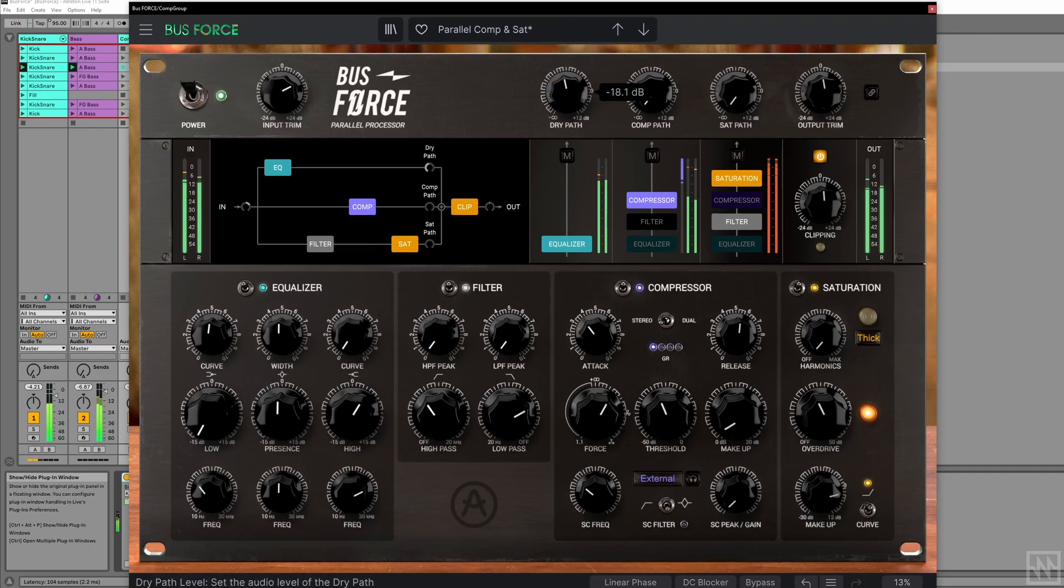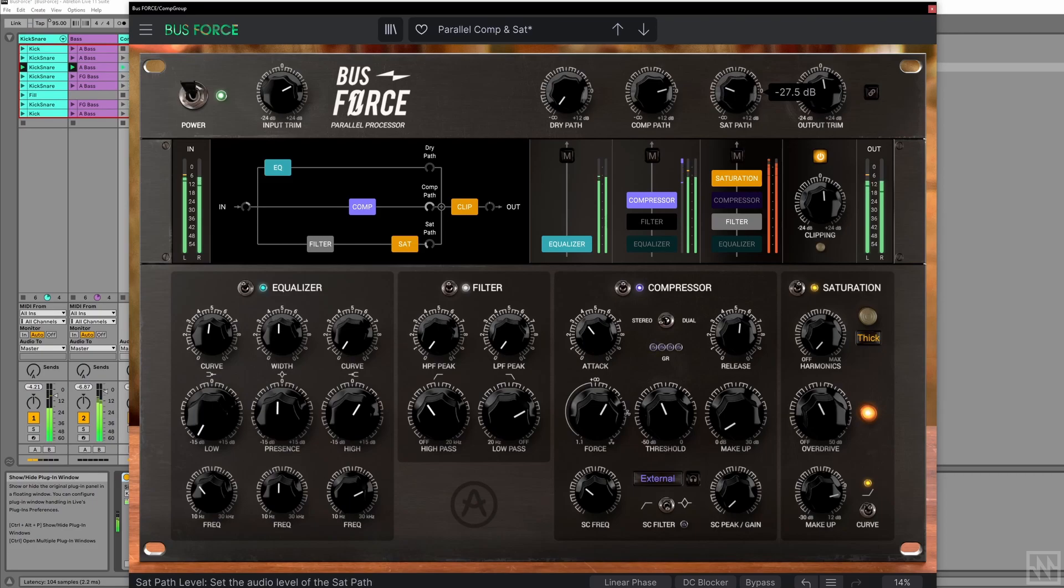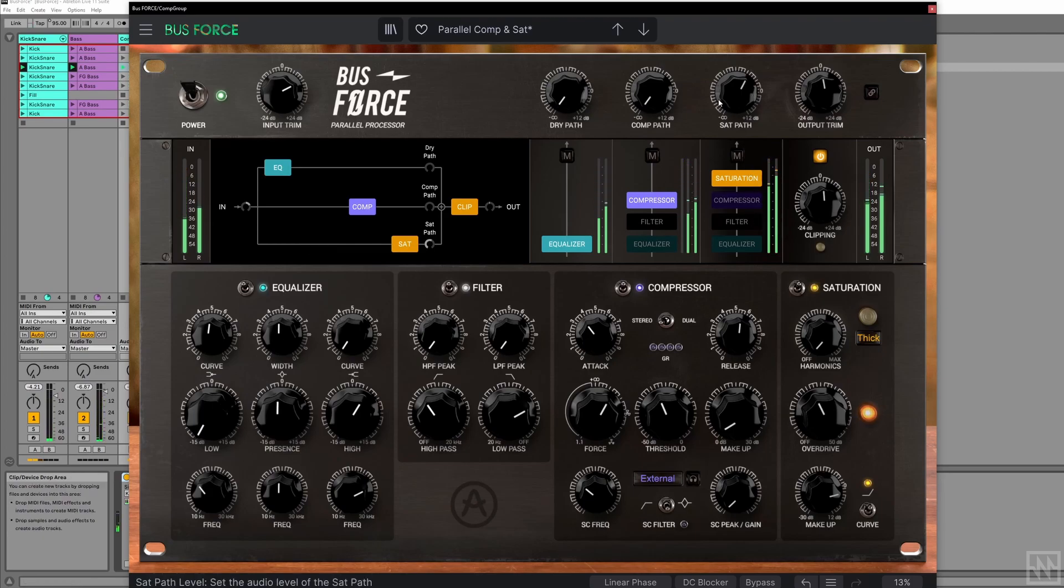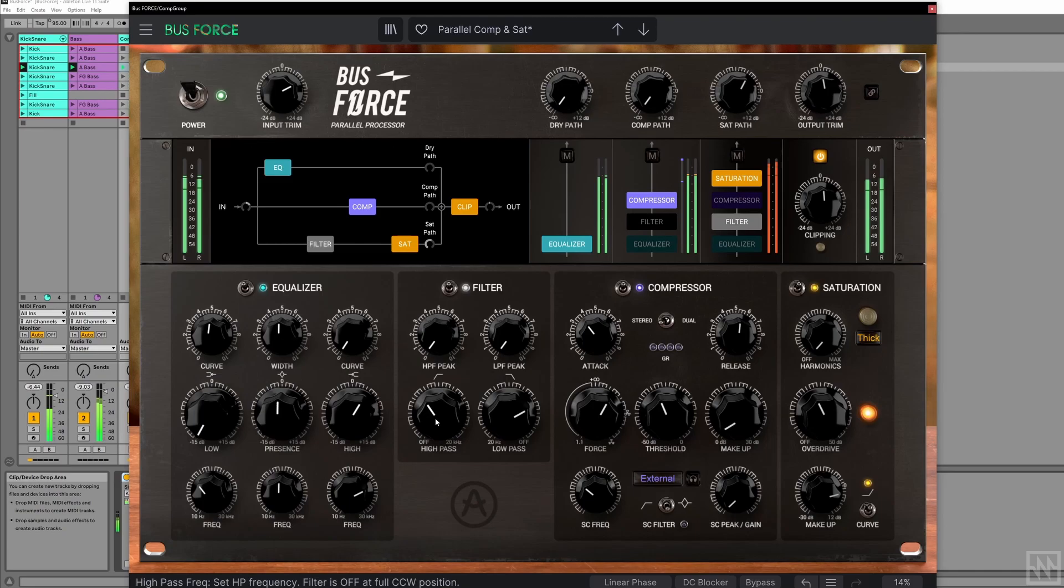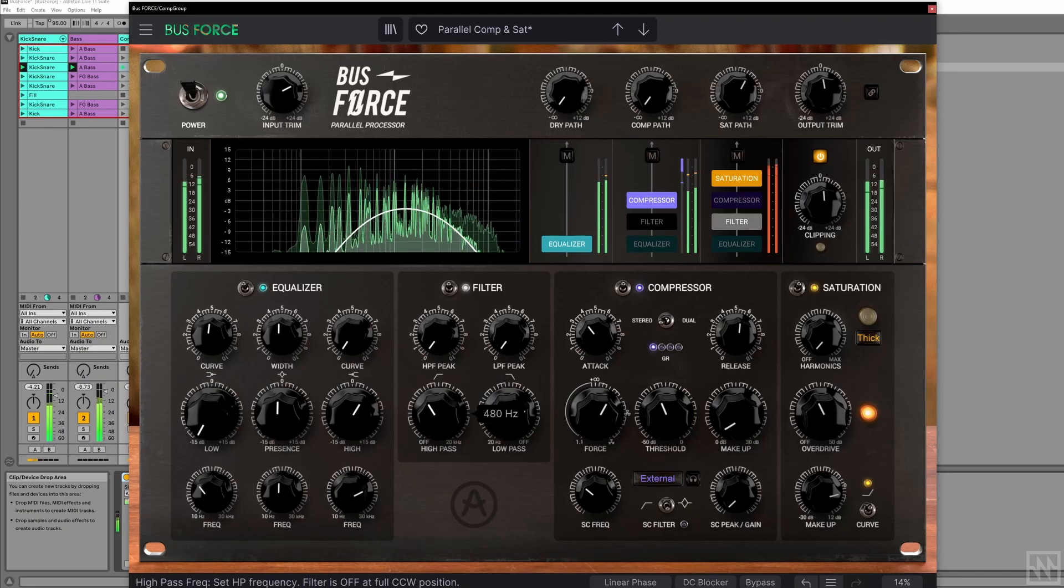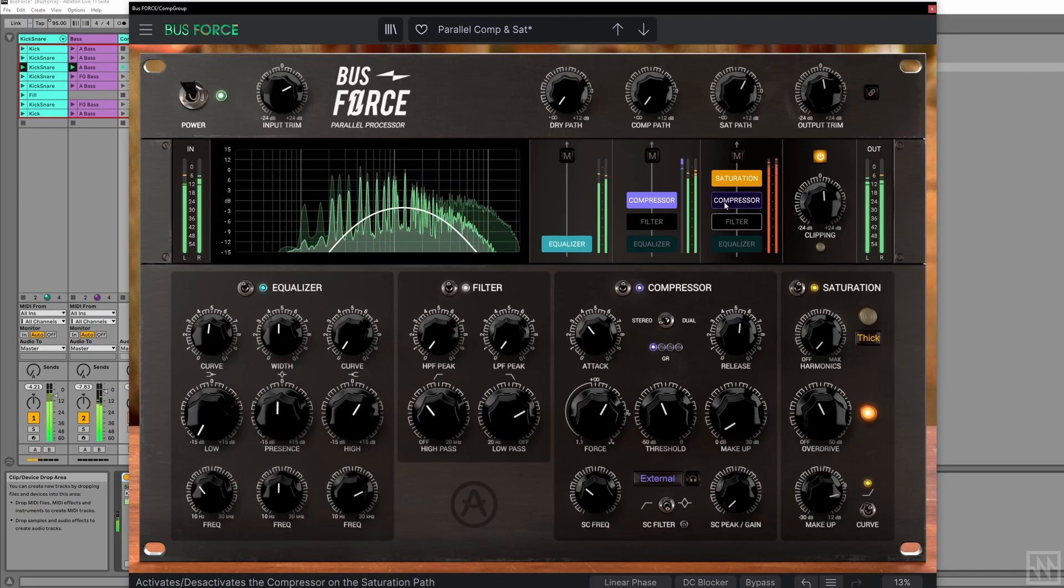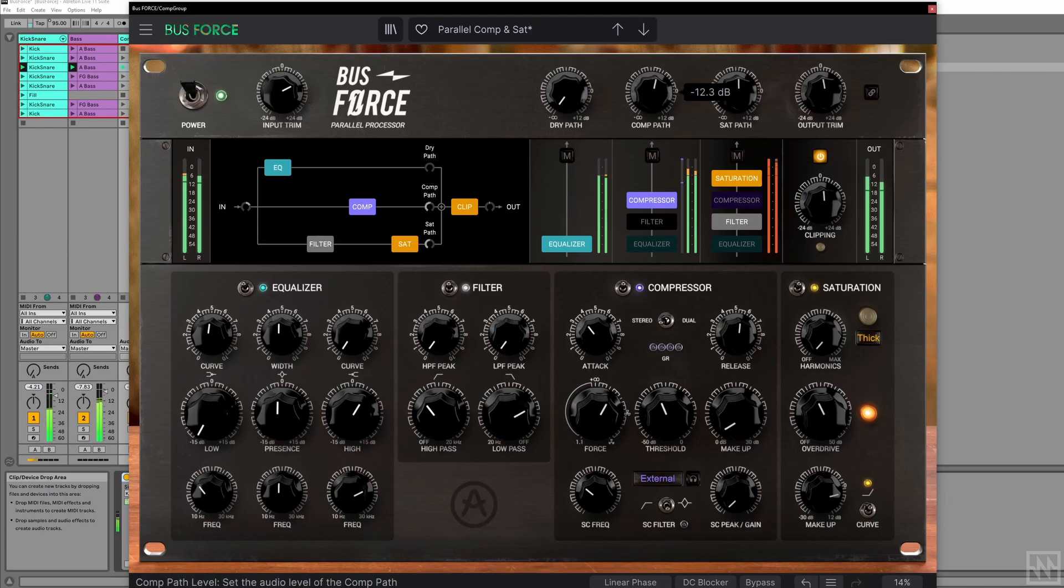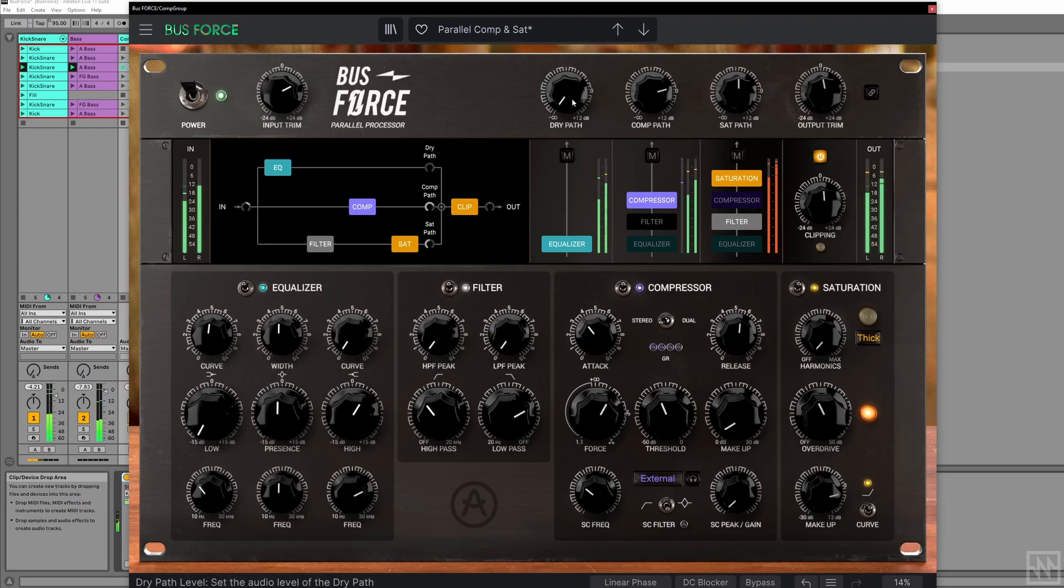There's just the dry signal. There's the compressor. So we can turn the filter on just the saturation path so it doesn't muddy up the bottom end. And then we can blend in the dry signal to sort of anchor it all so it's not really over the top.